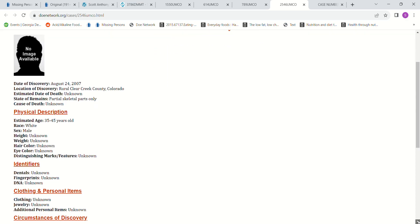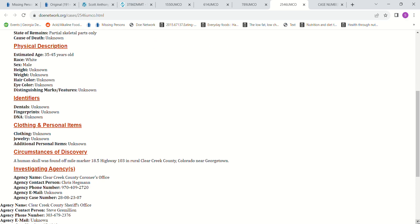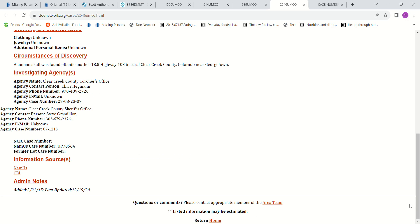They just found a human skull near Georgetown in rural Clear Creek County, Colorado, off of the highway. It's got some mail marks right there.